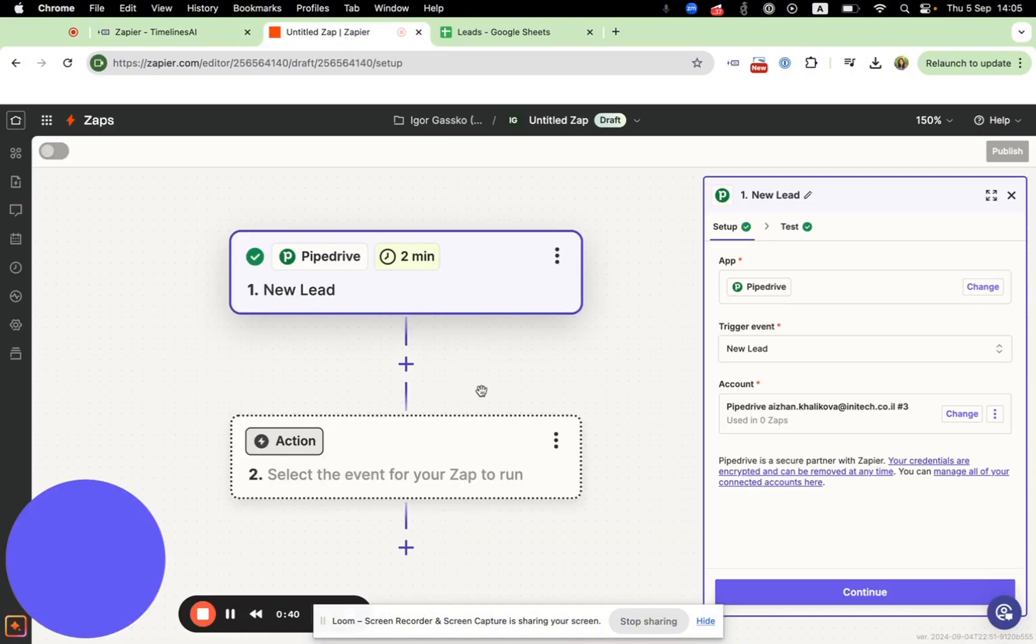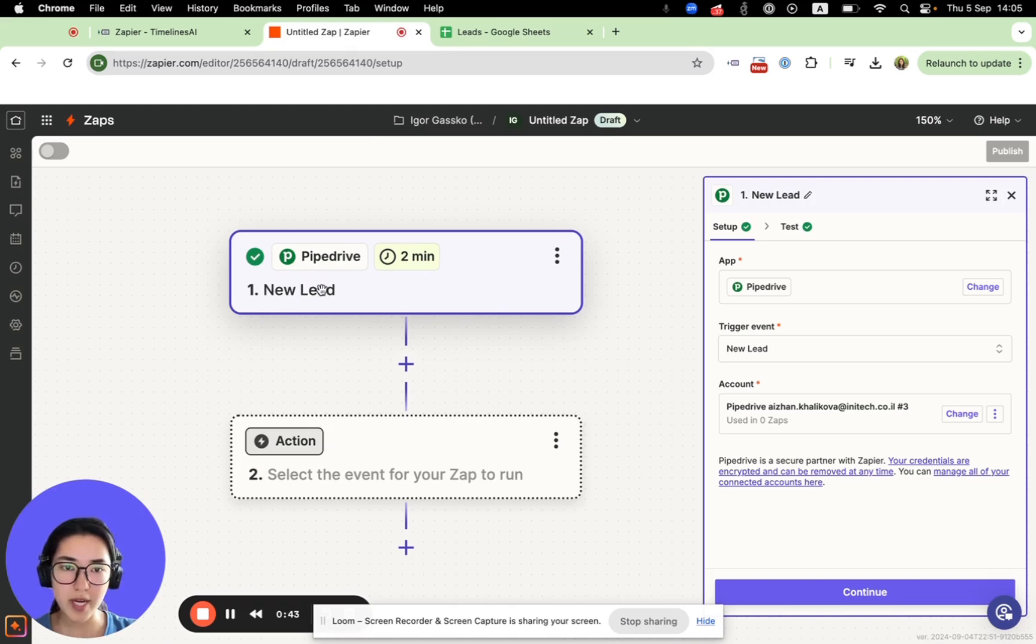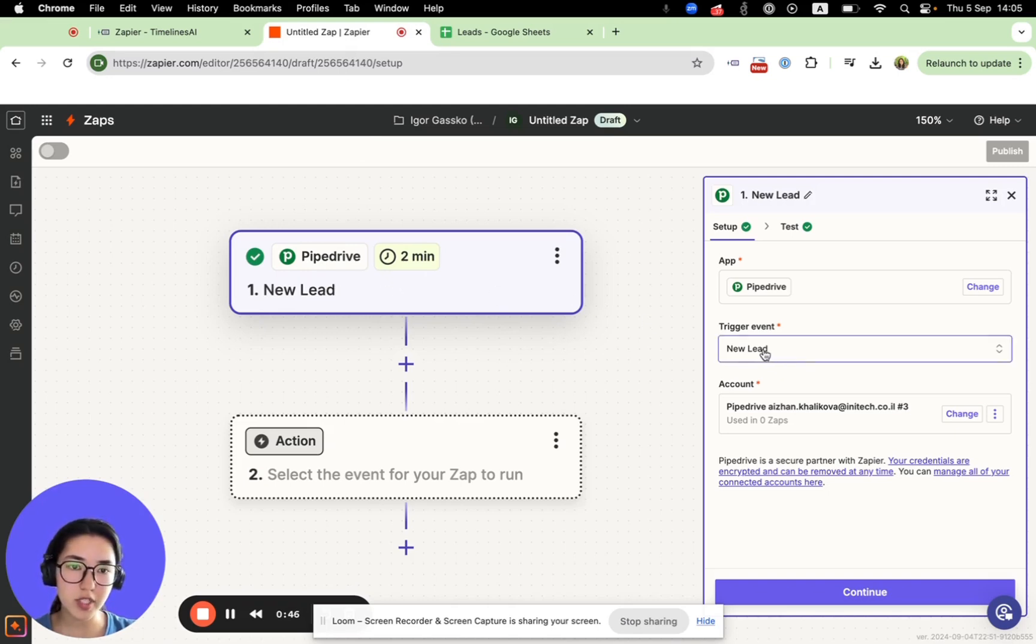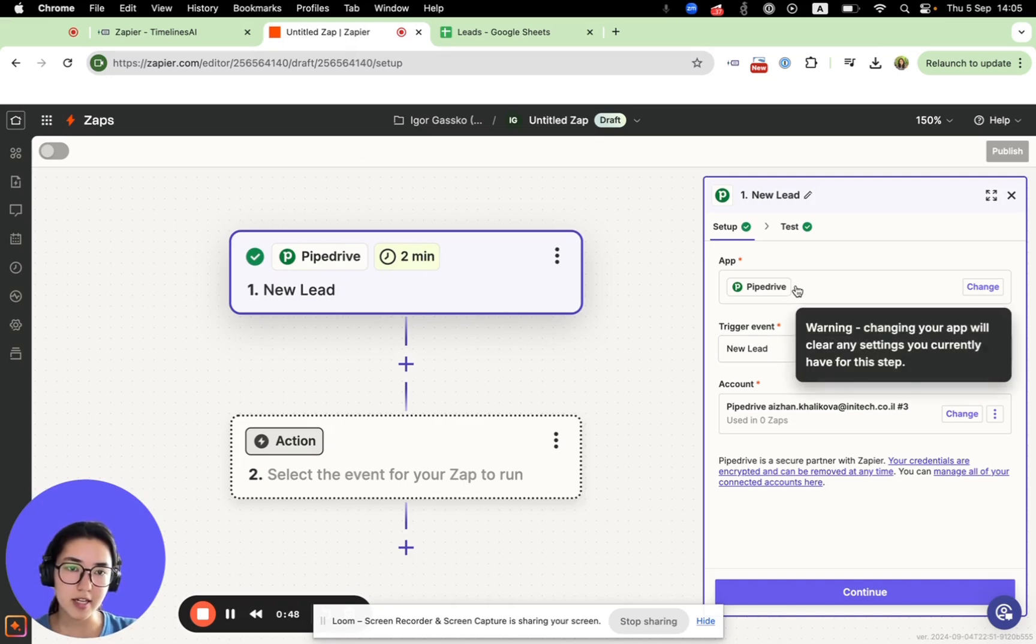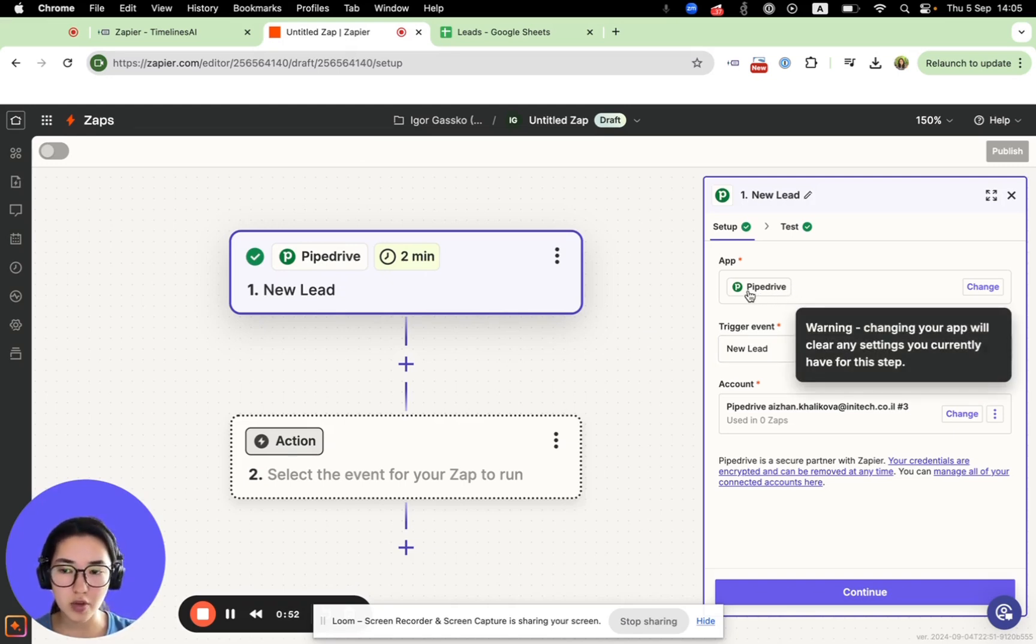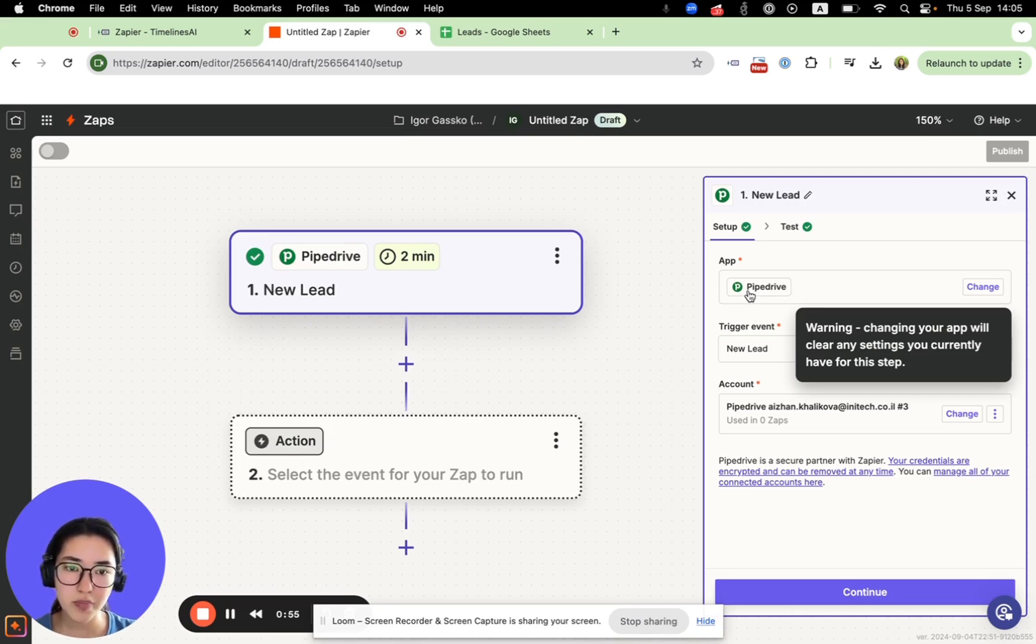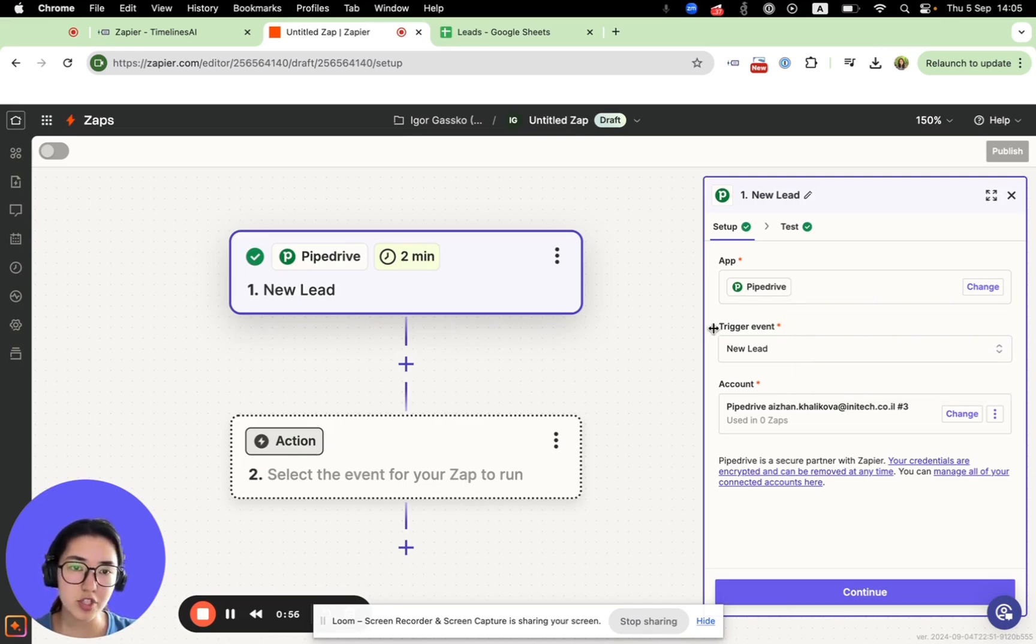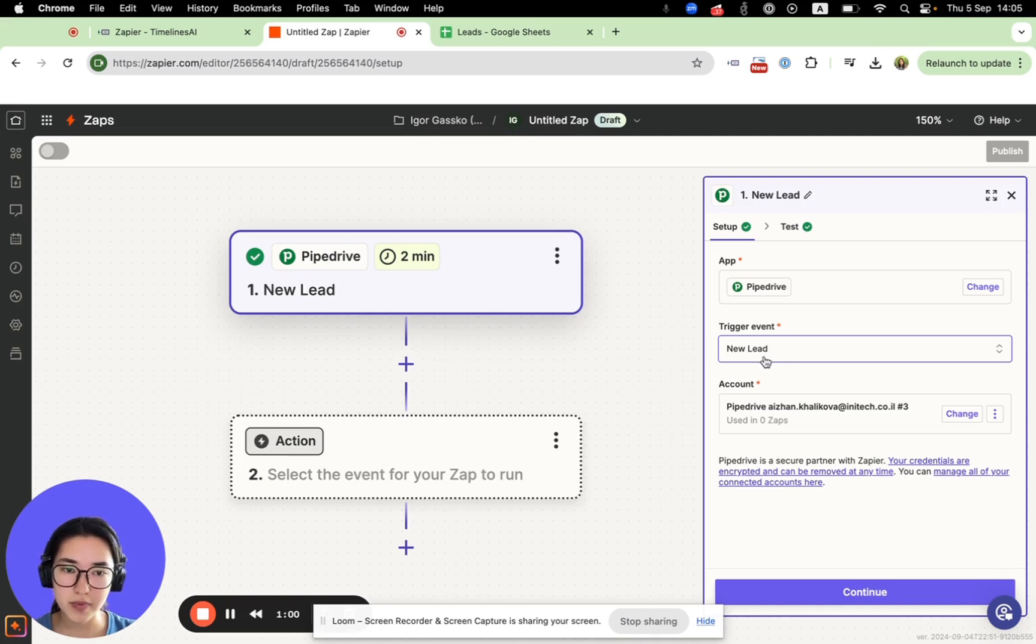I have already set up the trigger of my Zap. I chose new lead in the CRM. As a CRM, I selected Pipedrive, but you can choose any tool or CRM system that you use. The trigger would be whenever I have a new lead.